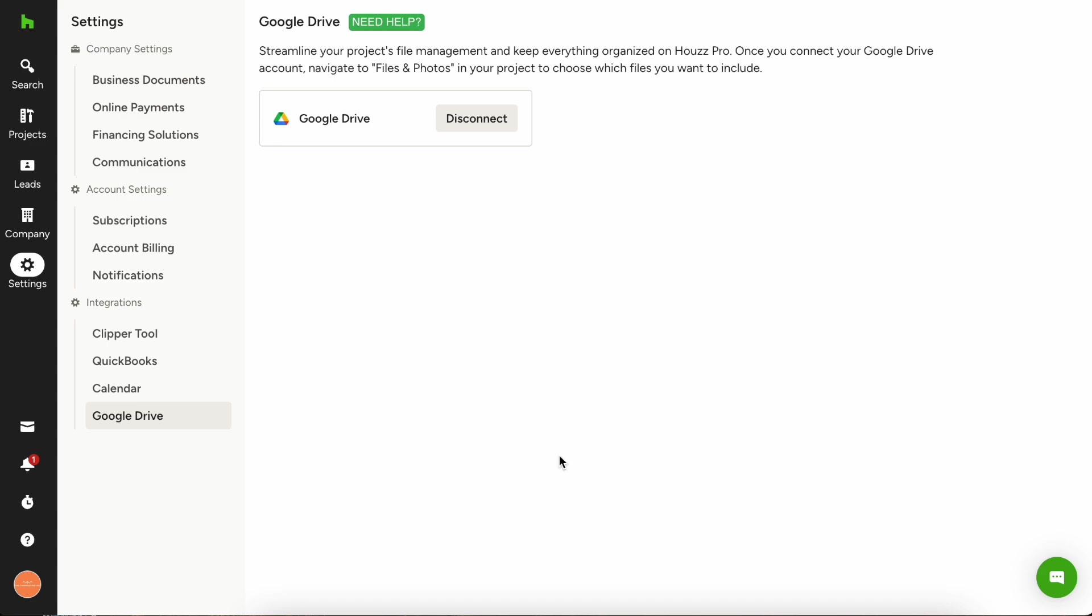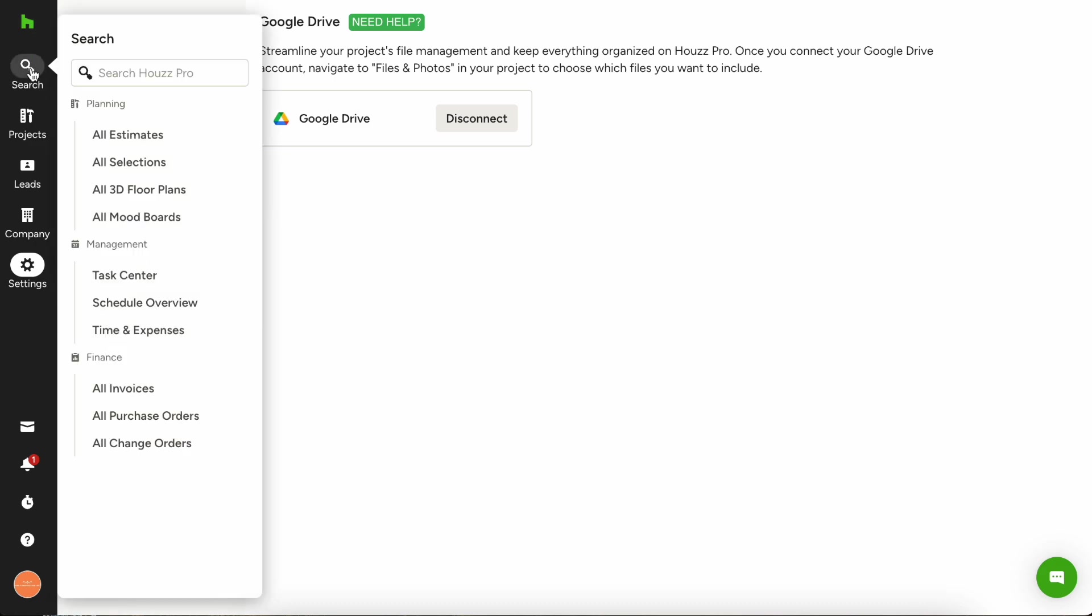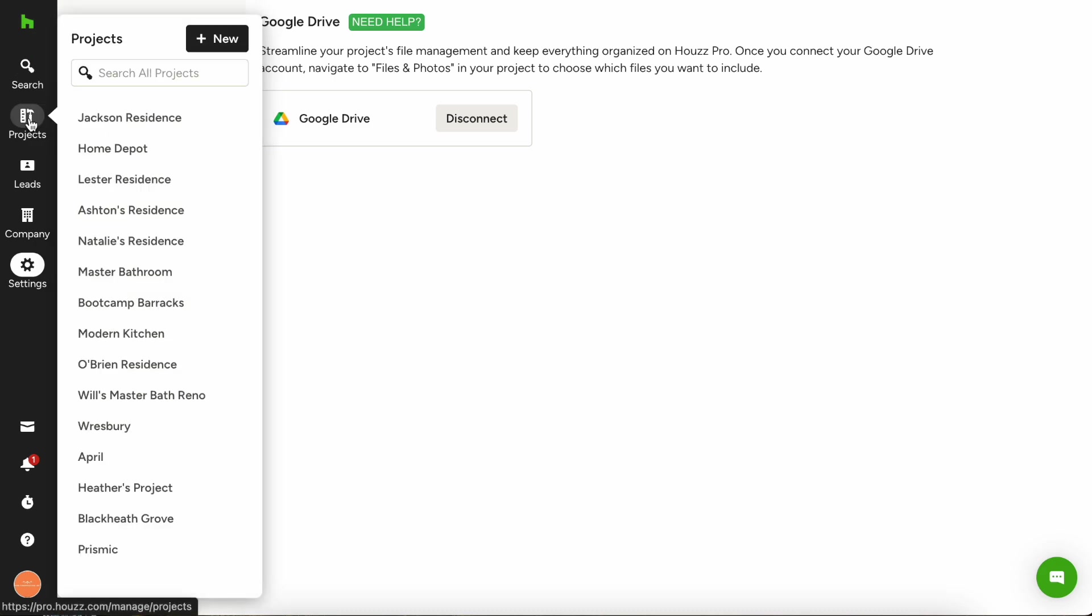Alternatively, if you've seen the Google Drive icon from within a project, you can also connect there as well. So let's go ahead and navigate to a project so we can see what that looks like.